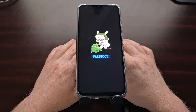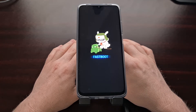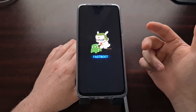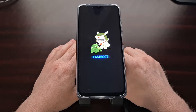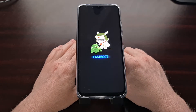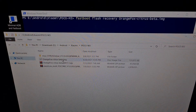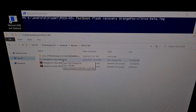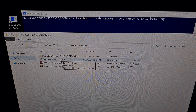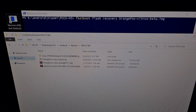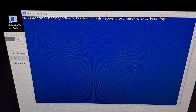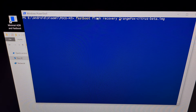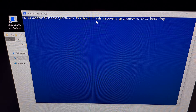We're going to open up a command prompt, a Windows PowerShell, or a terminal that's in the same folder as our ADB and fastboot tools. Here we have the image file that we downloaded — we're putting this in the same folder as our ADB and fastboot tools — and then we're going to open up a command prompt in that folder.